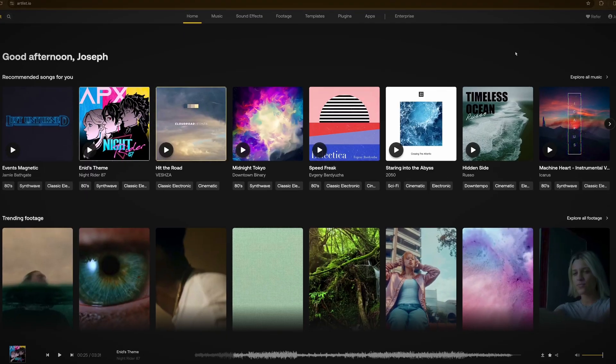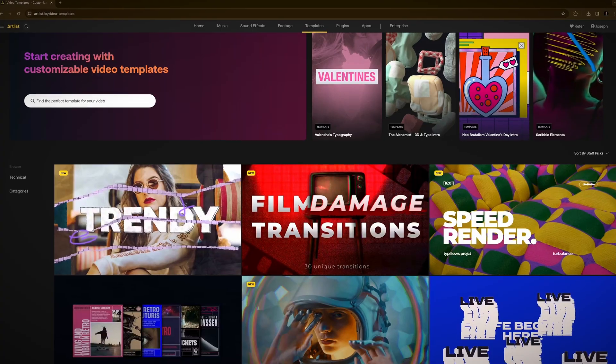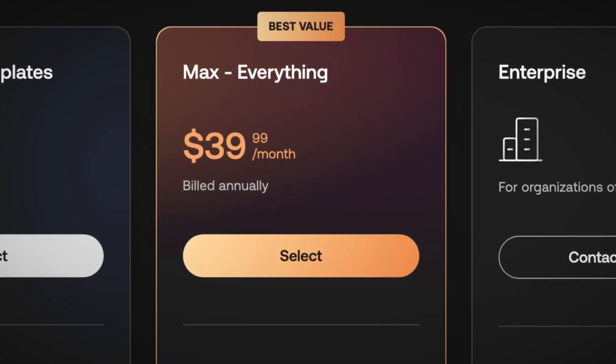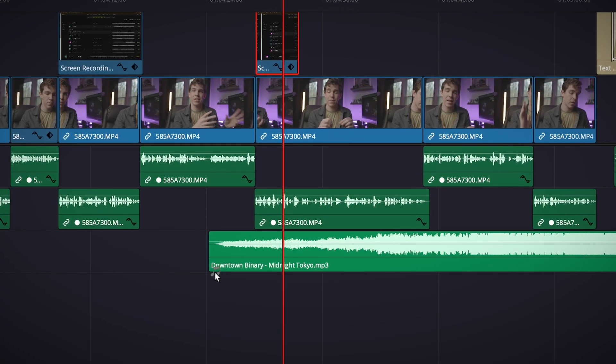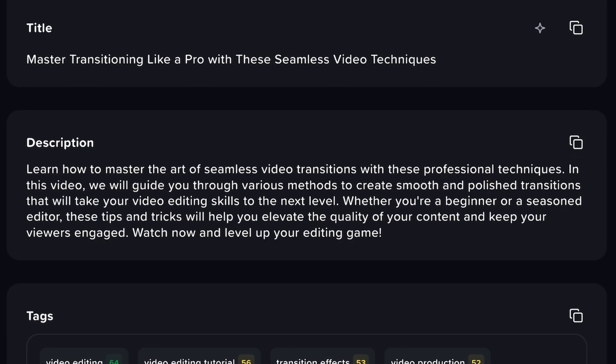But that's not all Artlist does. They also have an amazing library of music, sound effects, stock footage, templates, and plugins, all in one place. Everything is professional quality, and with Artlist Max, everything is cleared not only for YouTube productions, but also for client work — all under one super simple license, which means less time jumping between sites and more time editing your awesome new projects. This voiceover feature is just the icing on the cake when it comes to Artlist, and it works perfectly in tandem with vidIQ's generation tool.